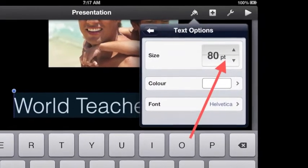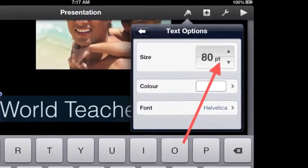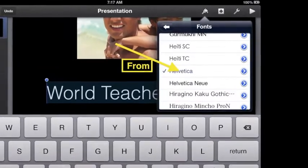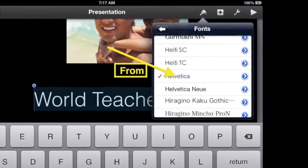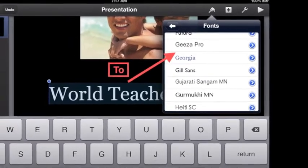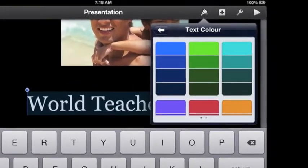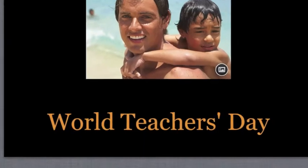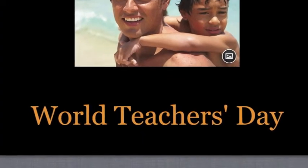Tap the font size ticker to change the size. Tap the font ticker again to change to another font such as Georgia. Tap color to change font color, so that the title is a different font and color.